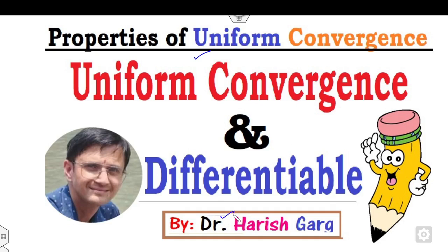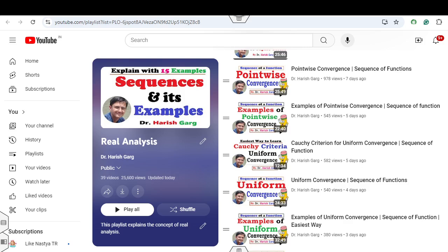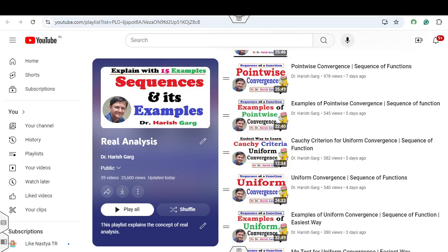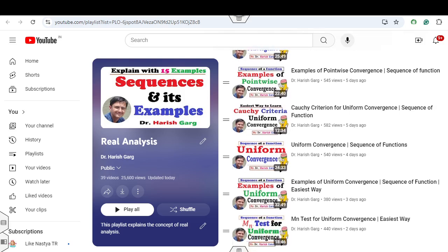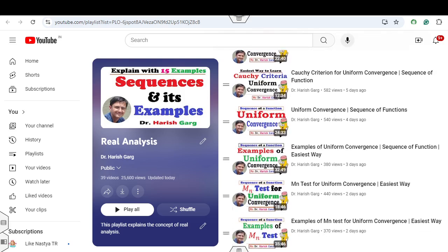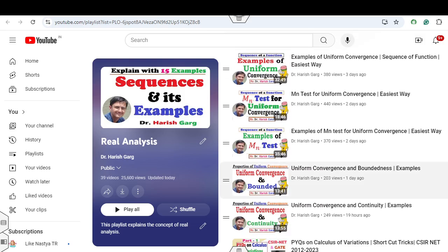I'm Dr. Ishkart. You can follow my YouTube channel where you can find the playlist of real analysis. In this playlist you can see various lectures related to pointwise and uniform convergence and the various properties of uniform convergence.